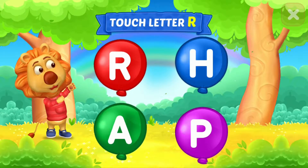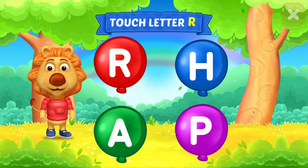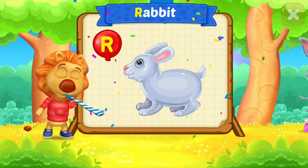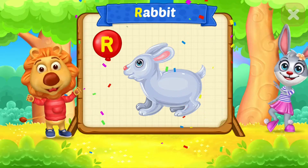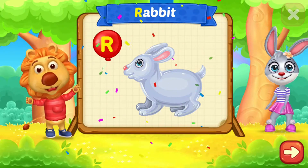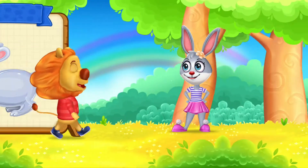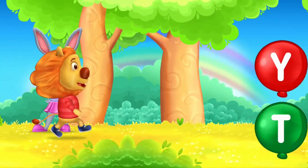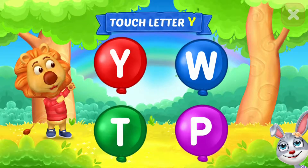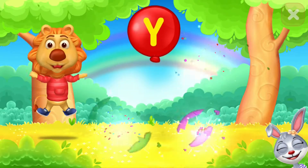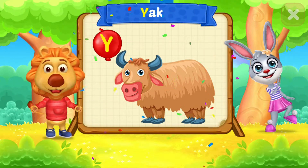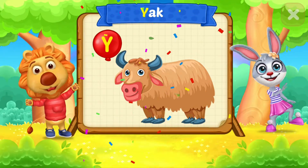Touch letter R. R is for rabbit. Touch letter Y. Y is for yak.